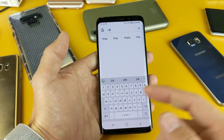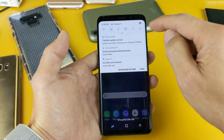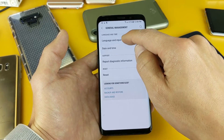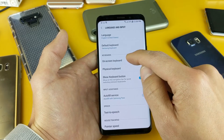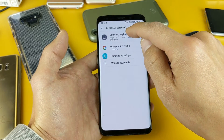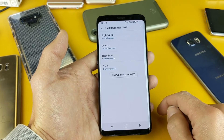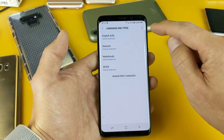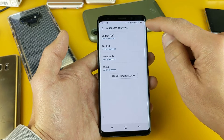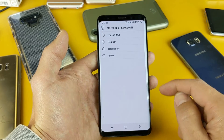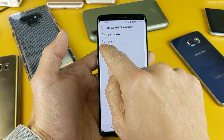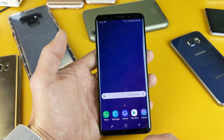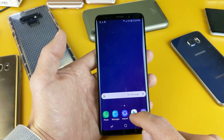Now let me show you how to delete a keyboard language. Simply go back into Settings, General Management, Language and Input, then On-Screen Keyboard or Virtual Keyboard, Samsung Keyboard, Languages and Types. You can see the ones currently installed. To delete one, tap the three dots in the top right hand corner and go to Remove. I'll remove Netherlands and Korean, tap Remove, and now they're gone. If I go back to any area where I'm using a keyboard, those two languages will no longer be there.